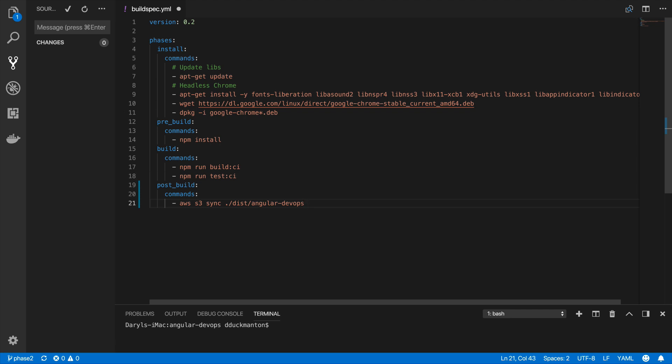The next part is to specify the S3 bucket. We use the S3 URI syntax — it's like an HTTP URL but it's an S3 scheme — and we specify the name of the bucket: `s3://angular-devops-production`. That's the location where the files are going to go.